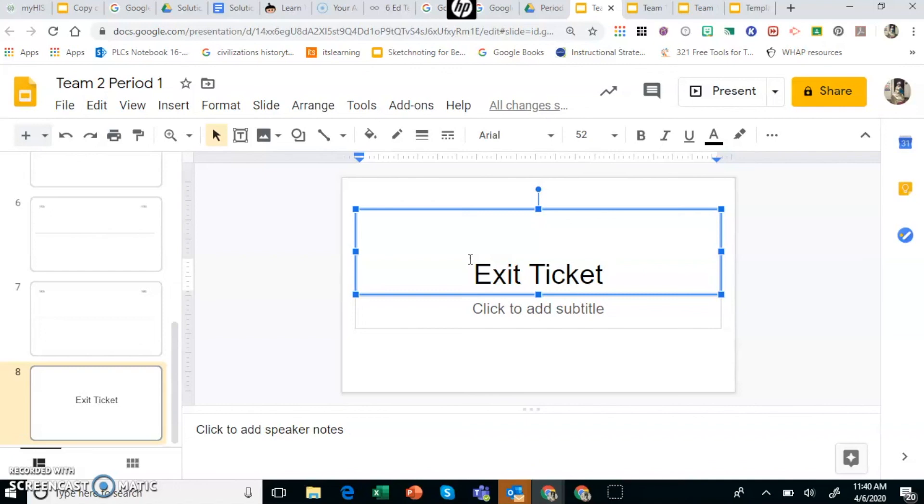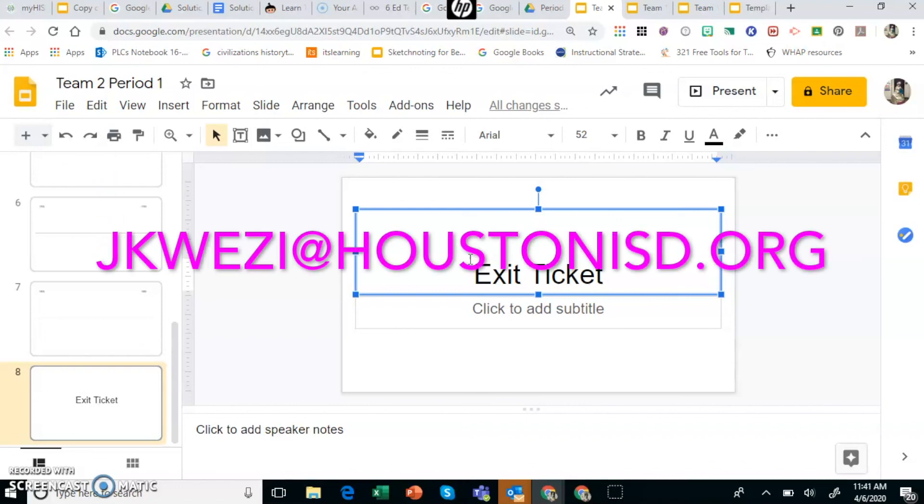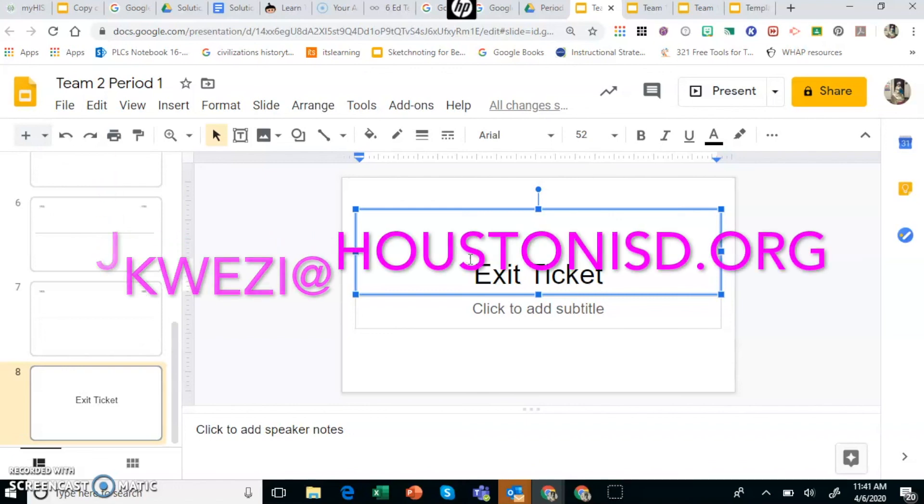That is how to do collaborative group work with Google Slides. You could also do it with a Google Doc if you would rather it be done that way. You could do it with Google Drawings. Any of the Google Suite will work with this same strategy. Thank you so much for watching. If you have any questions email me at jkwezi at houstonisd.org